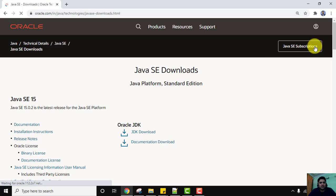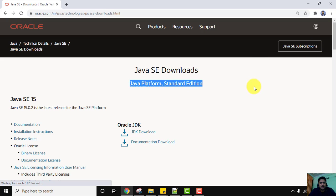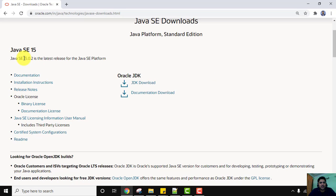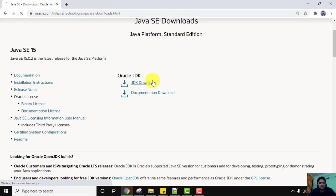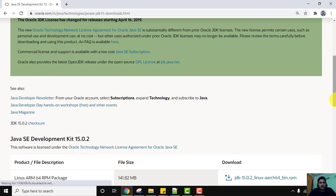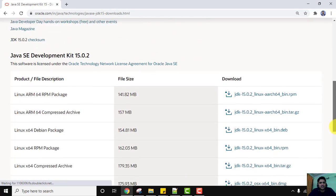Now the downloads are visible under Java SE Downloads. The current version is Java 15, specifically Java 15.0.2. We need to download the JDK, so click on 'JDK Download'. Now we have reached the actual downloads page — scroll down to see all the available versions.